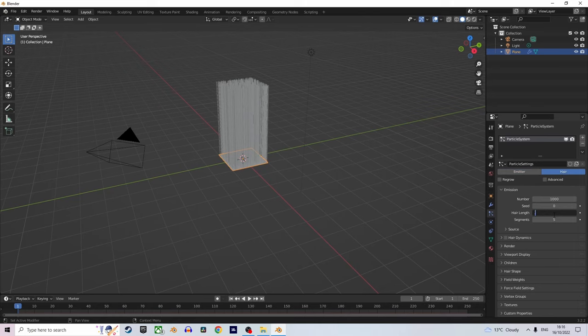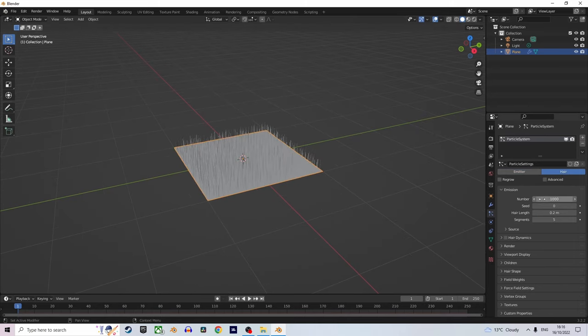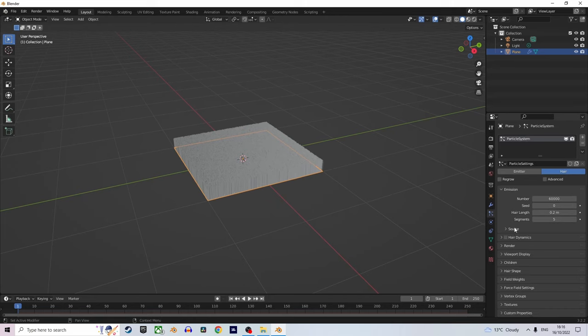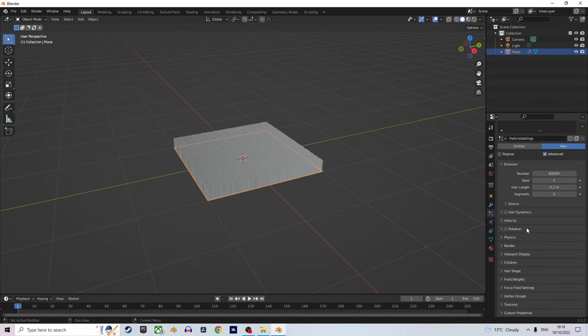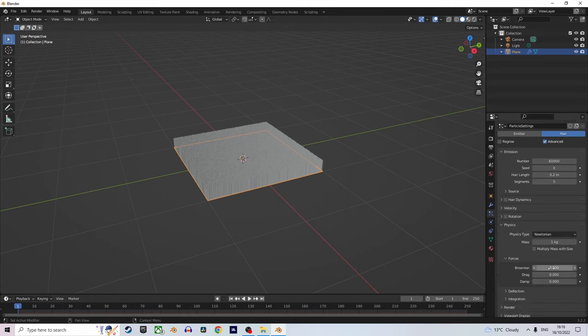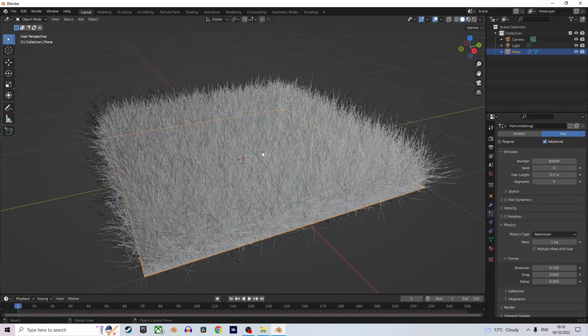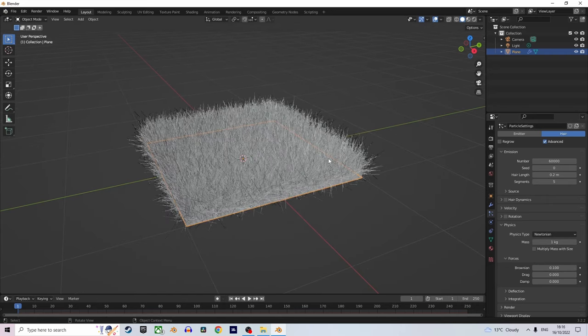change the length to 0.2 to look nice. Now change that number to 60,000. Click advanced, go down to physics, and change the value to 0.1. There we go, looks nice.